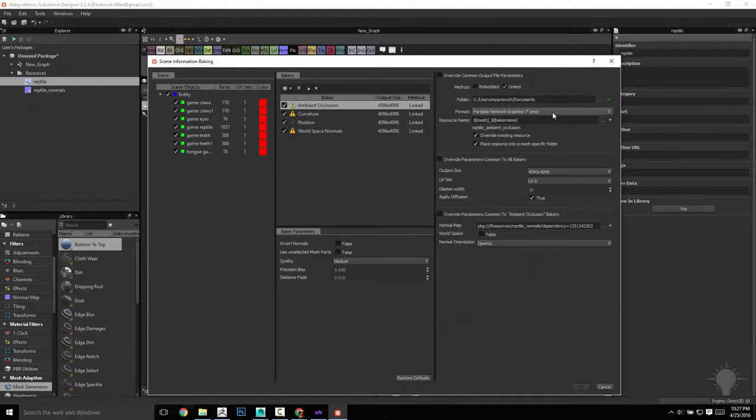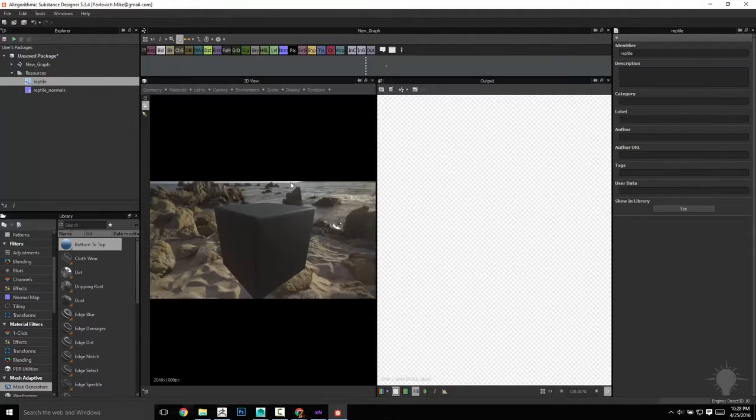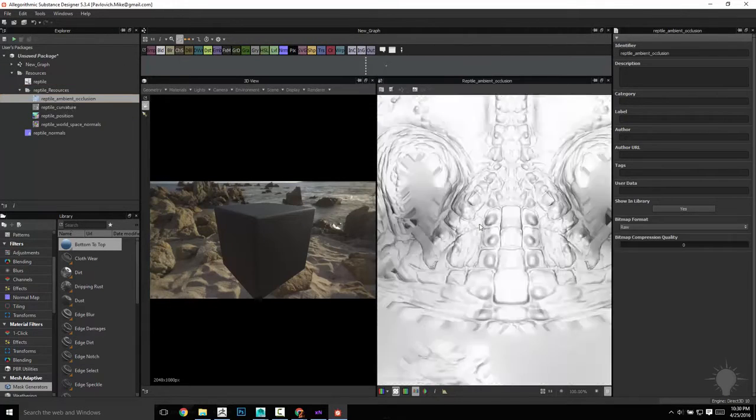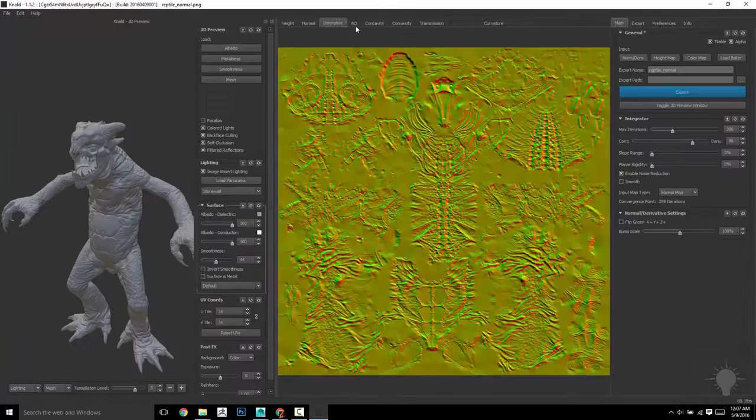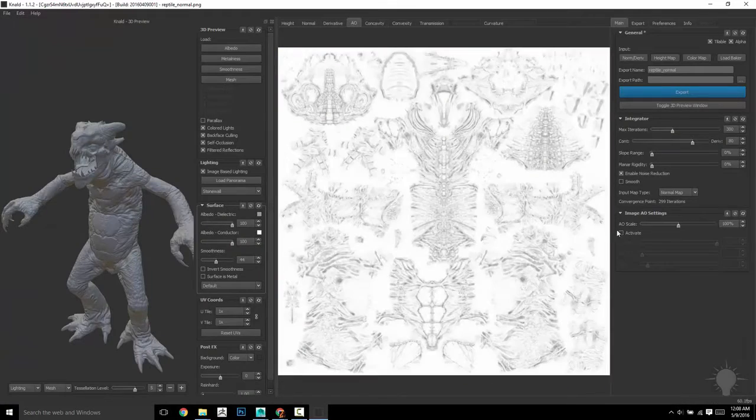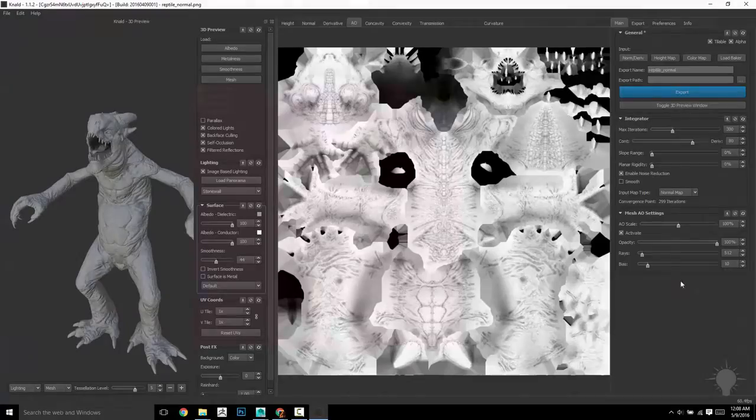We'll discuss how to bake maps in Maya if you're so inclined, as well as using Substance Designer to create ancillary maps for use in your favorite texture program. Finally, we'll head into Nald and get some really quick maps out of there.